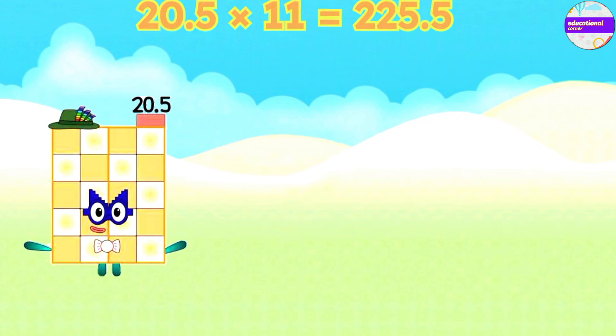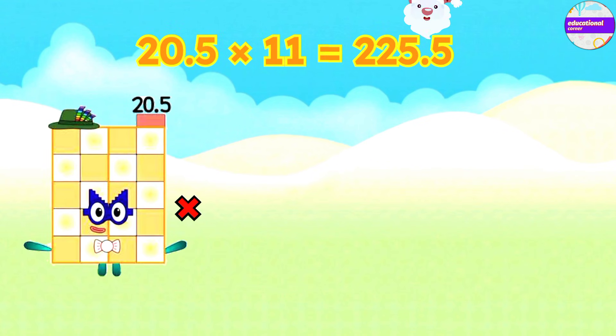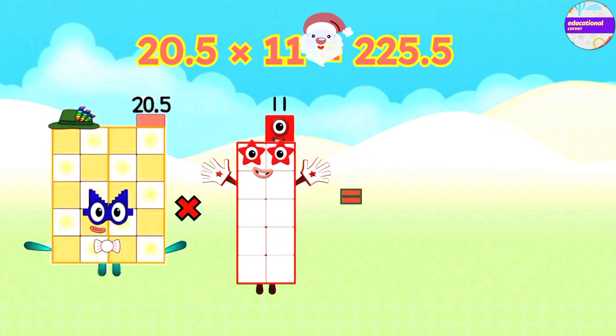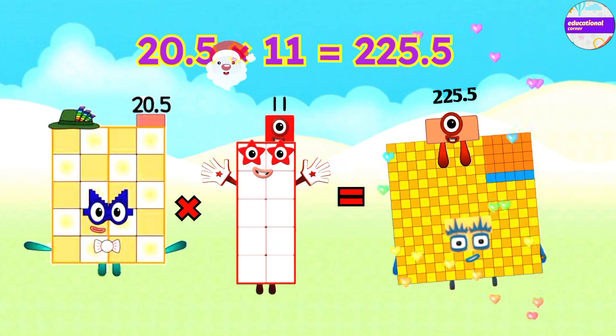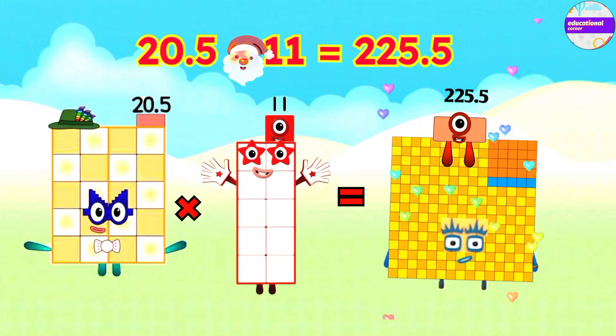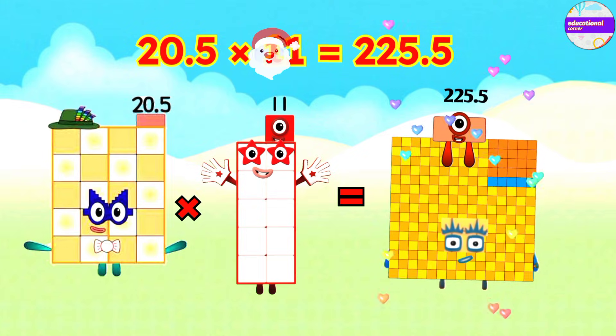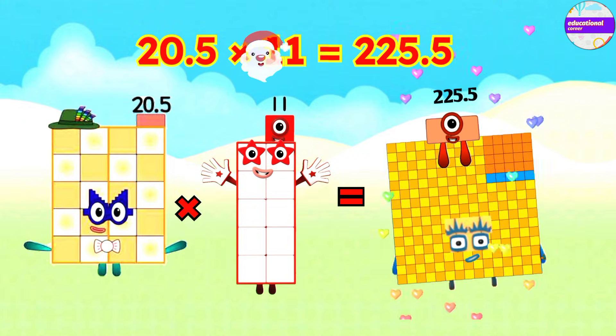20.5 x 11 equals 225.5. 20.5 x 12 equals 246.